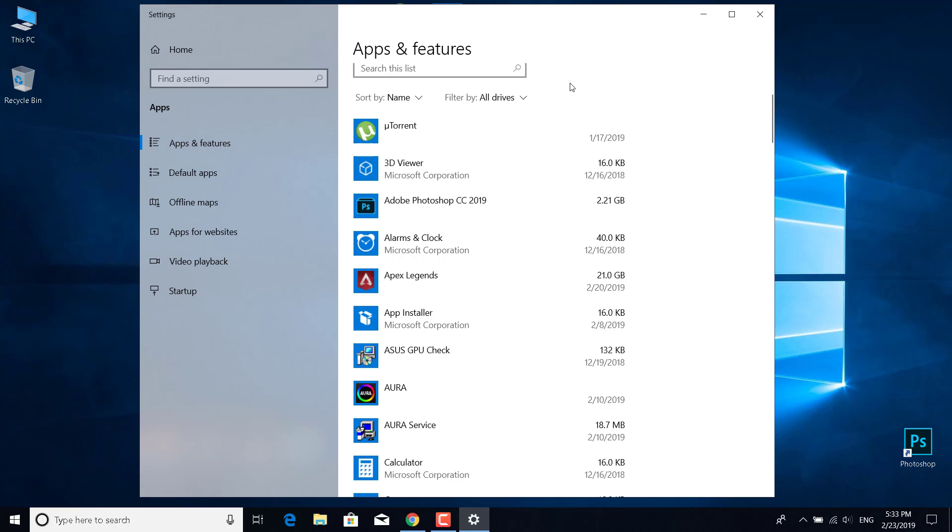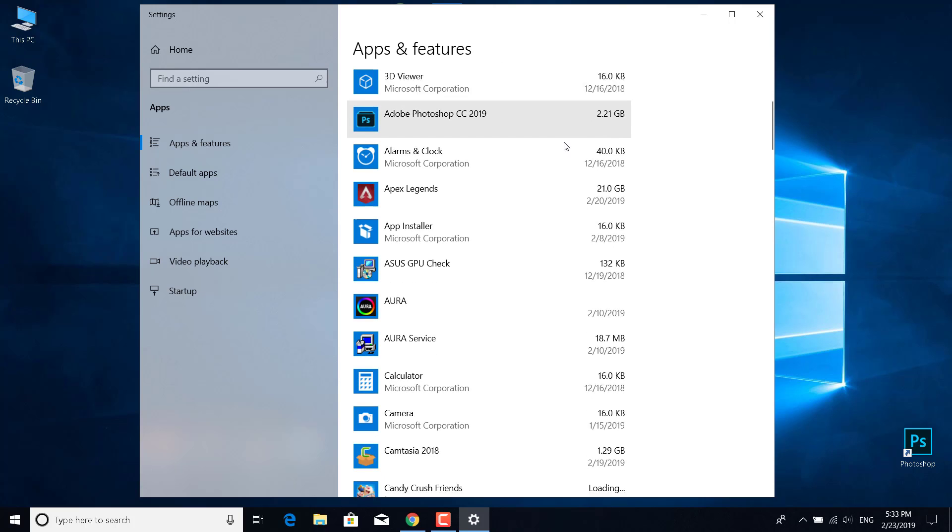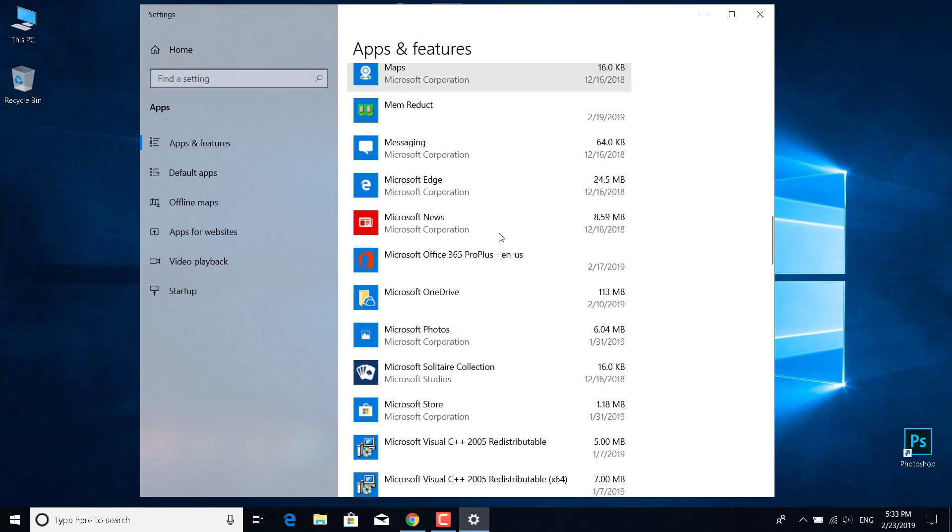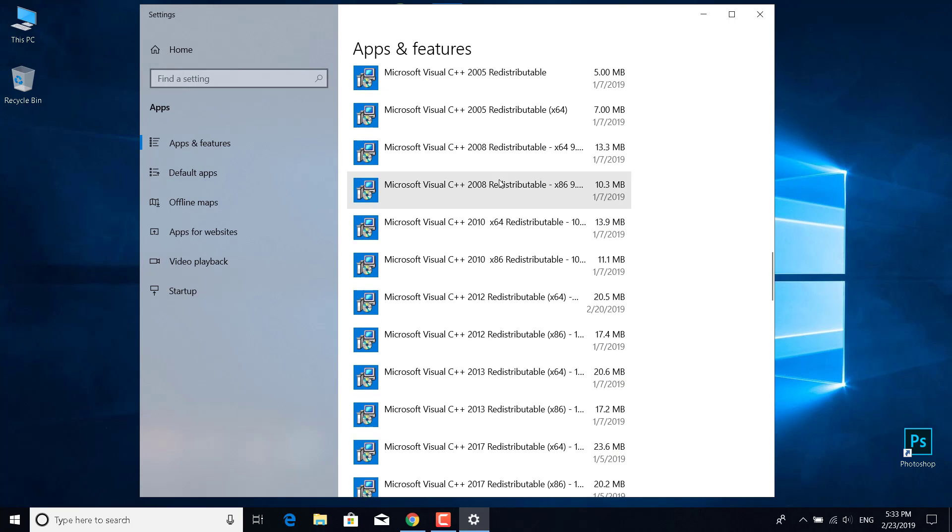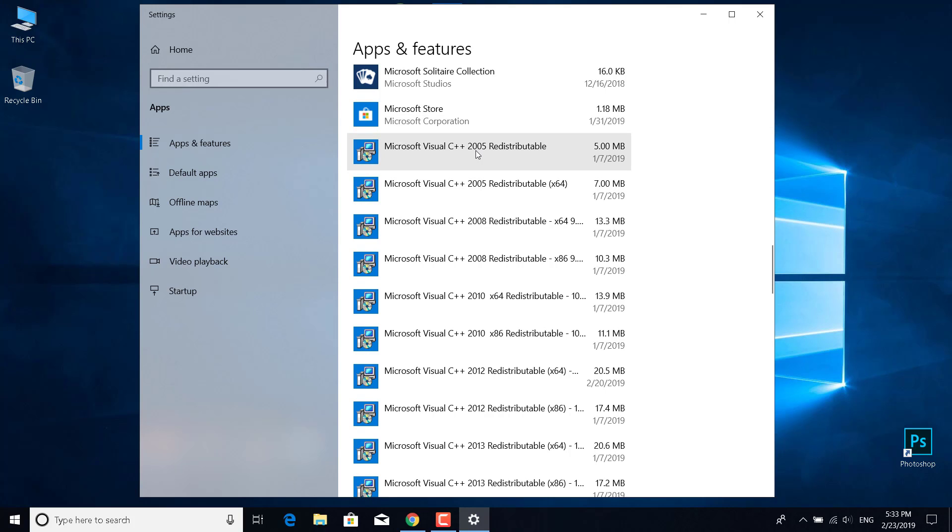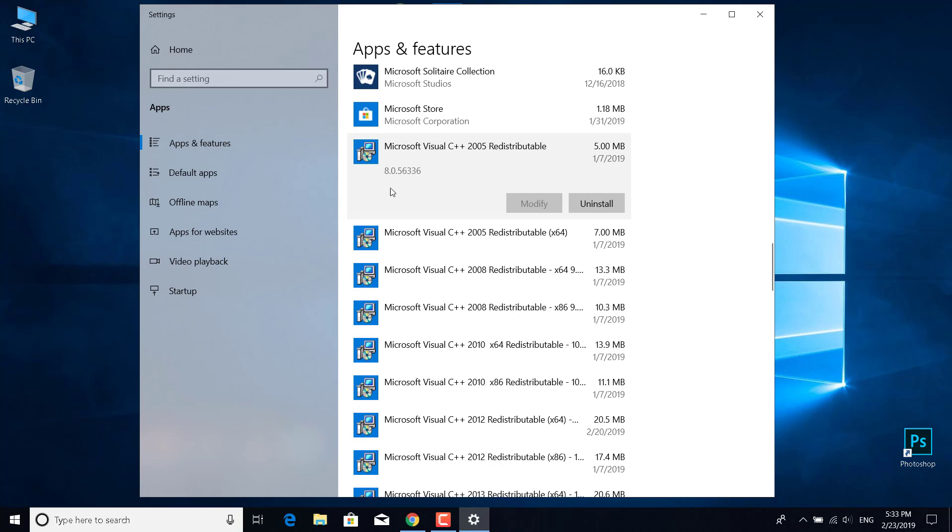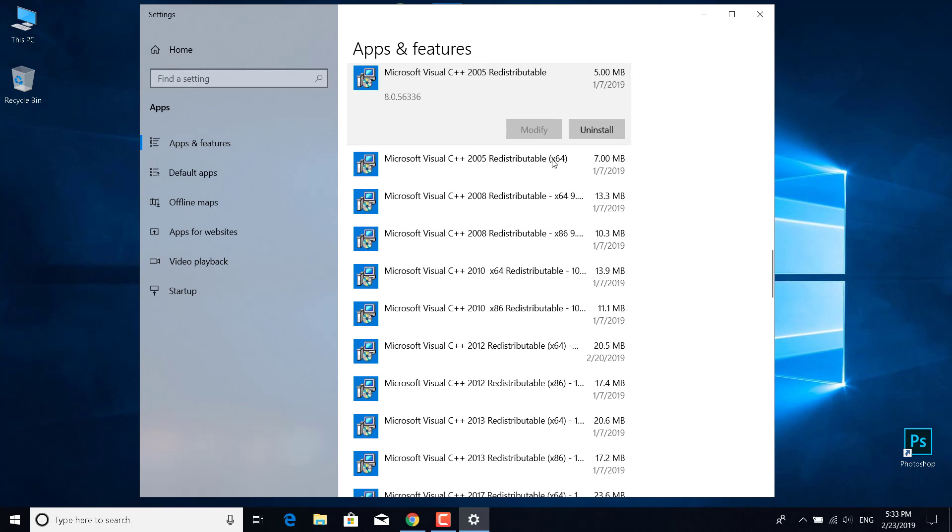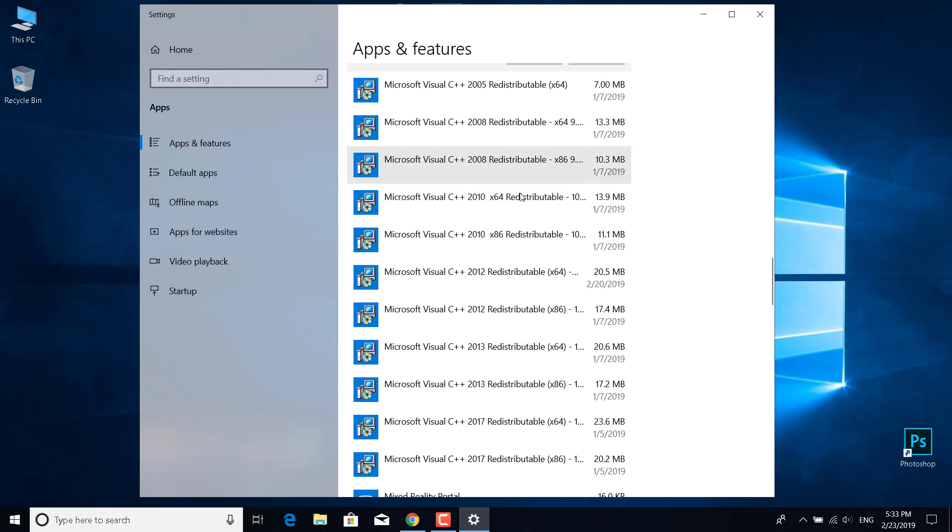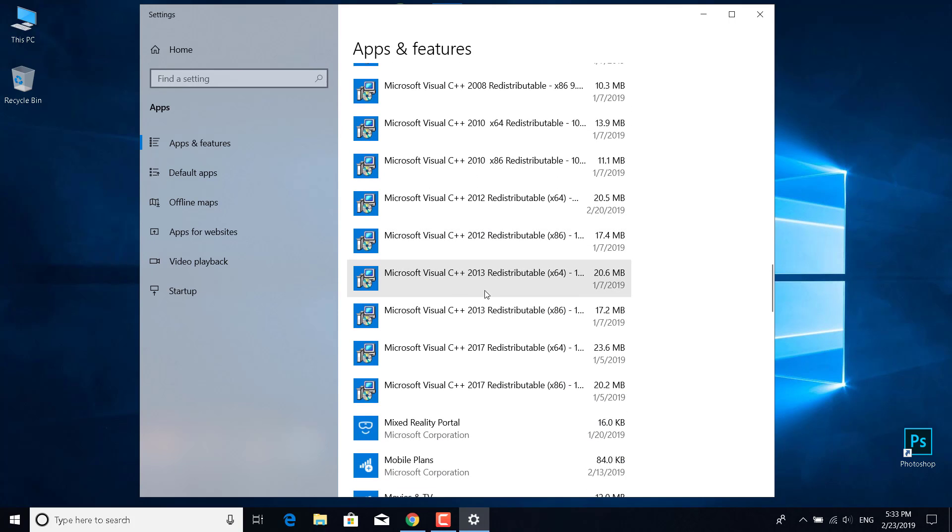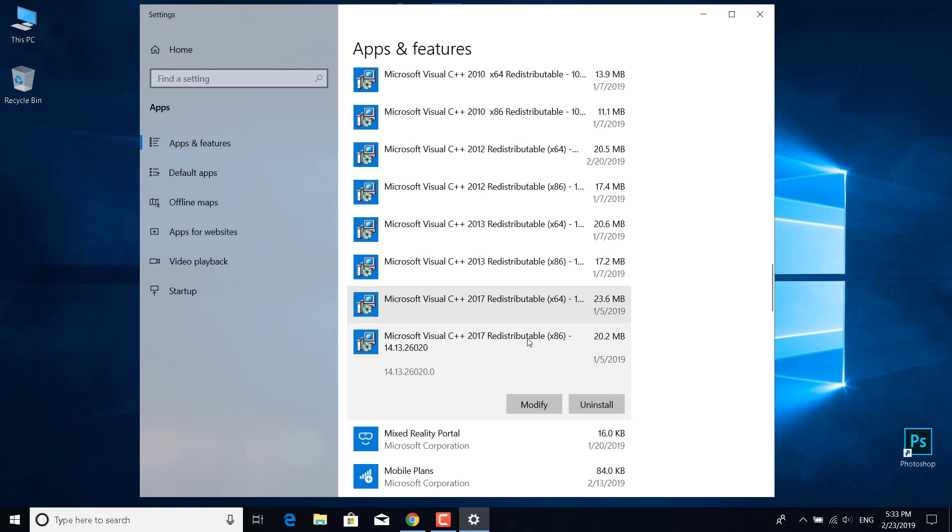If you want to fix it on Windows 7 or Windows 10, scroll down and find Microsoft Visual C++ and delete or uninstall every single one of these. Just click on it, uninstall, and do that for the 2005, 2008, 2010, 2012, 2013, and 2017 Microsoft Visual C++ versions.